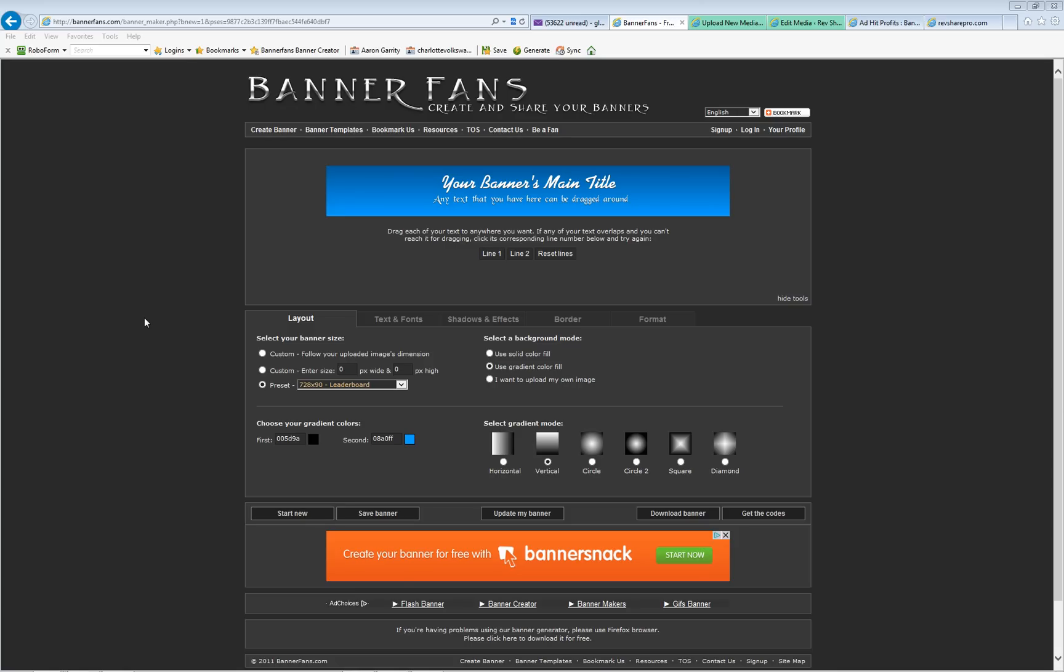I'm going to show you how to create an advertising banner that you can publish on the internet and drive traffic to an affiliate opportunity or whatever you want. It's very easy. Here's a free website where you can build it online called BannerFans.com, as you can see in the top left hand corner.